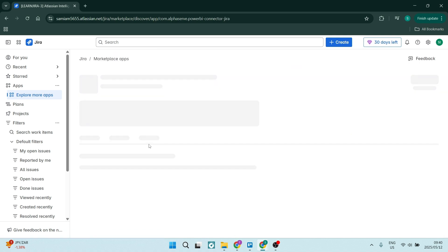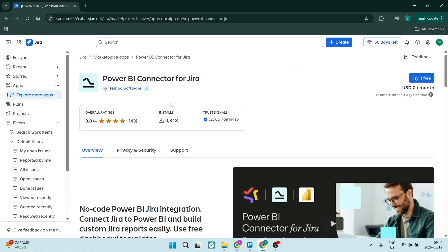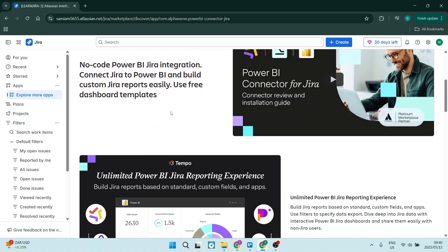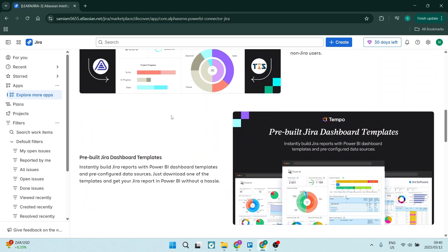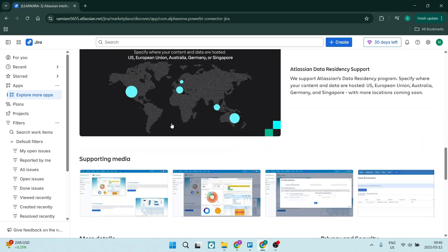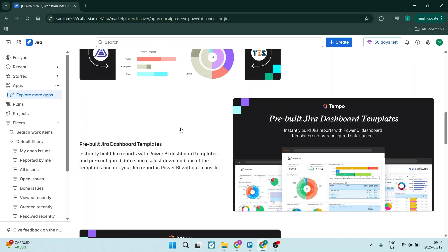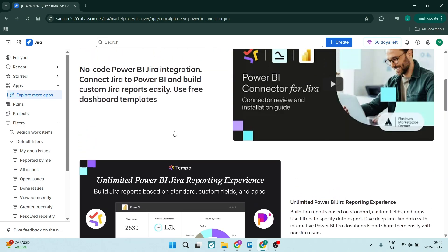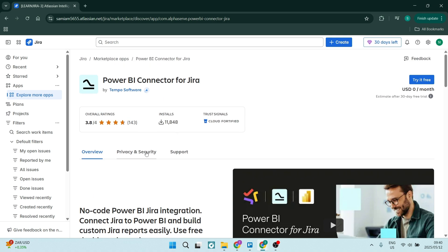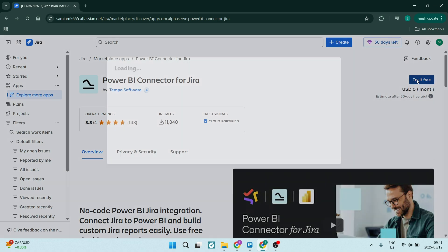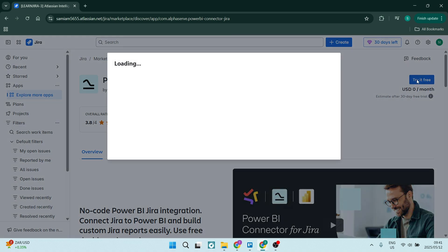Go ahead and click on it. If you scroll down, you'll see a bunch of information. At the top, you can look through the overview, their privacy and security, as well as their support. You can see how many installations they've had and their overall rating. On the right-hand side of the screen, you can see there's a cost and a Try It Free button.